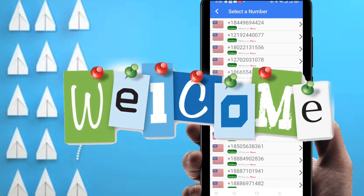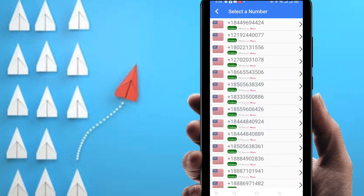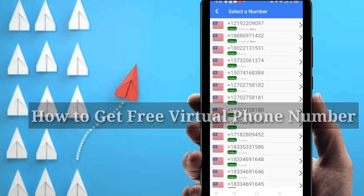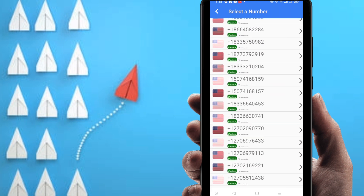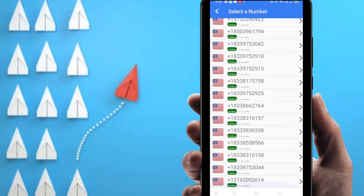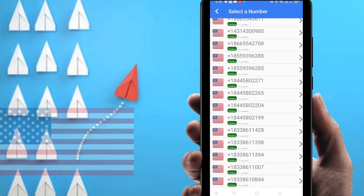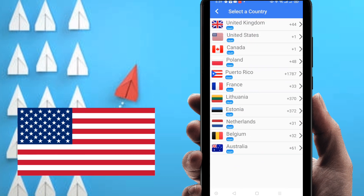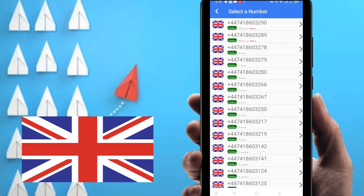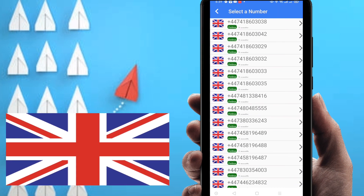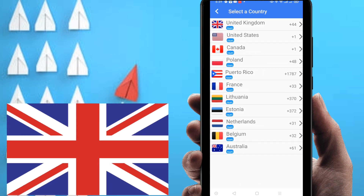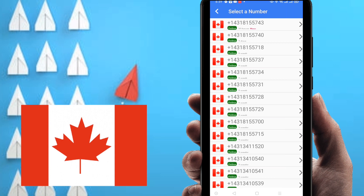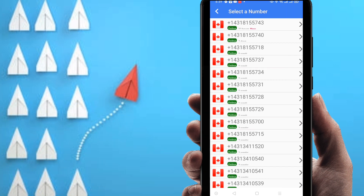Hi everyone, welcome to my brand new video. In this video I'm going to show you how to get unlimited virtual numbers for your Gmail, WhatsApp, or any kind of social media verification. You can see there are unlimited USA numbers. If you want to use unlimited UK numbers, just select here. You can also find Canadian numbers and use them right now.